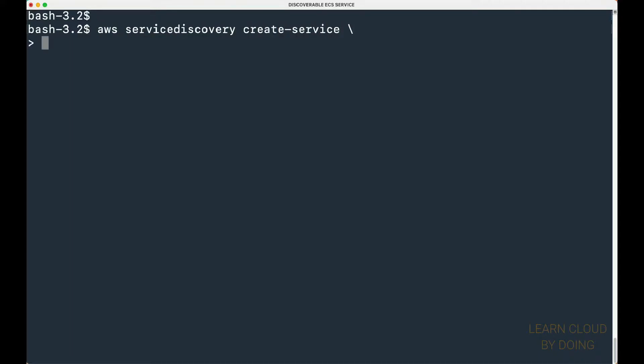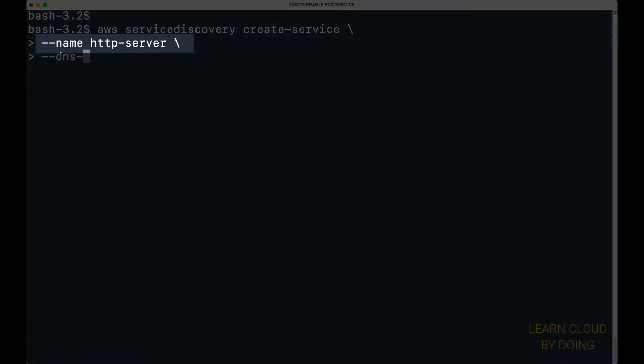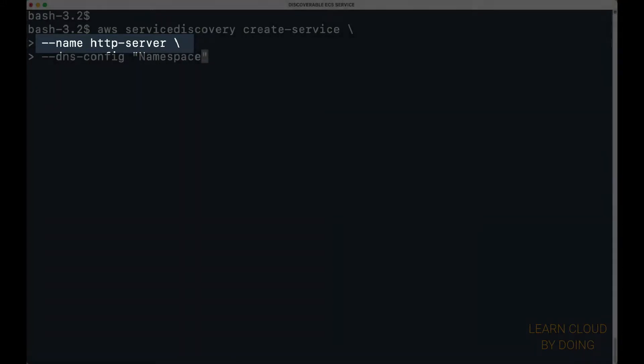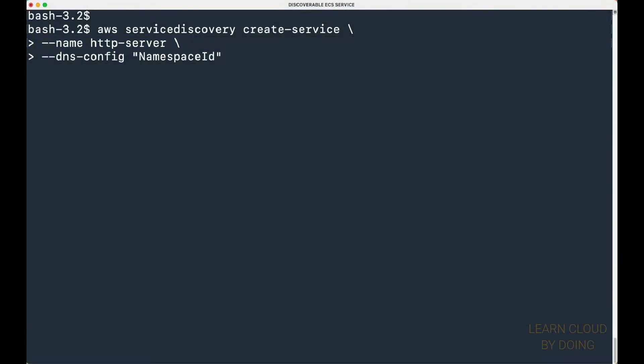To create a cloud map service, you need to provide a name, your namespace ID, and further configuration.